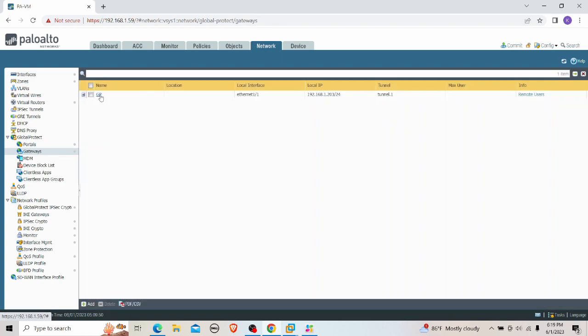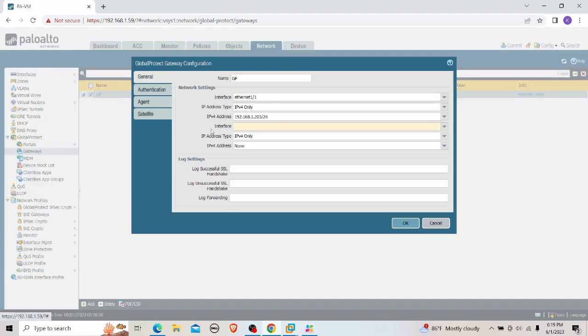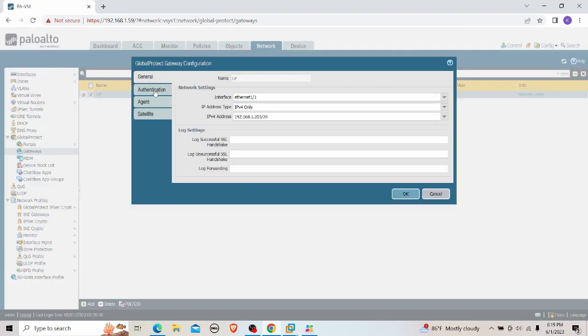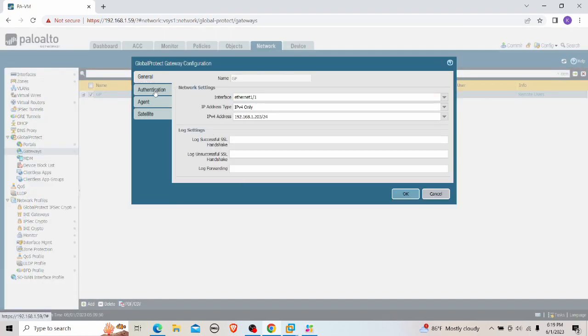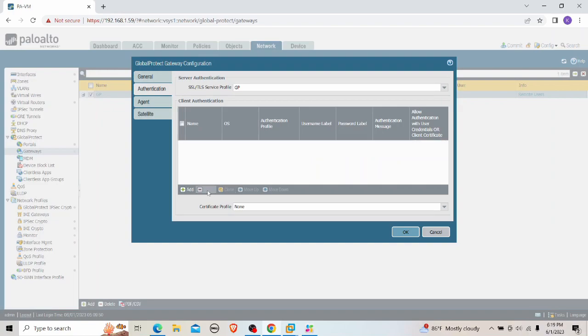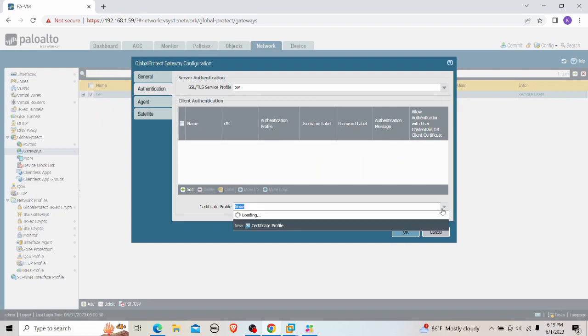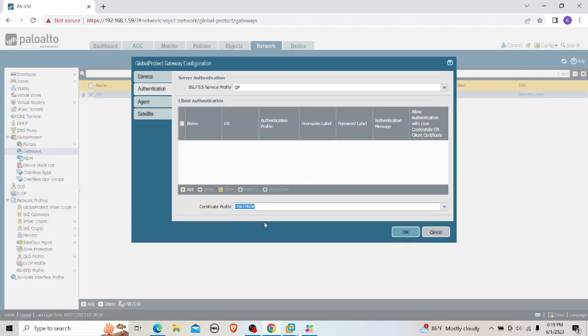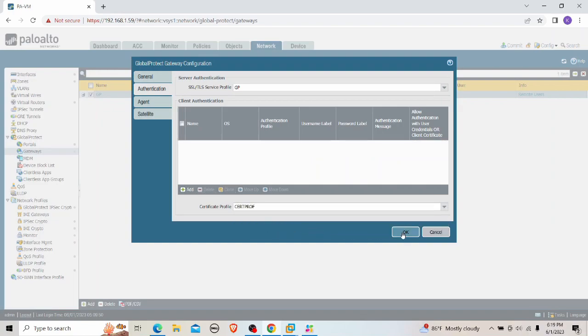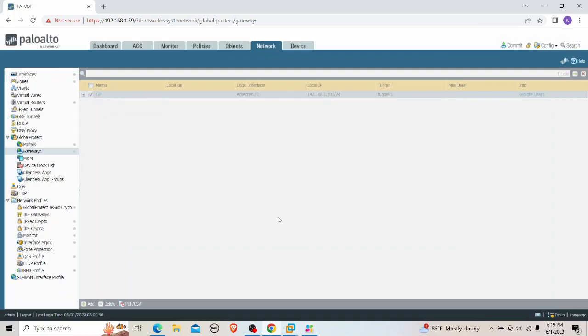We also need to provide the authentication method to the gateway. So I go to Gateways, remove the existing authentication profile, and select the certificate profile there as well.